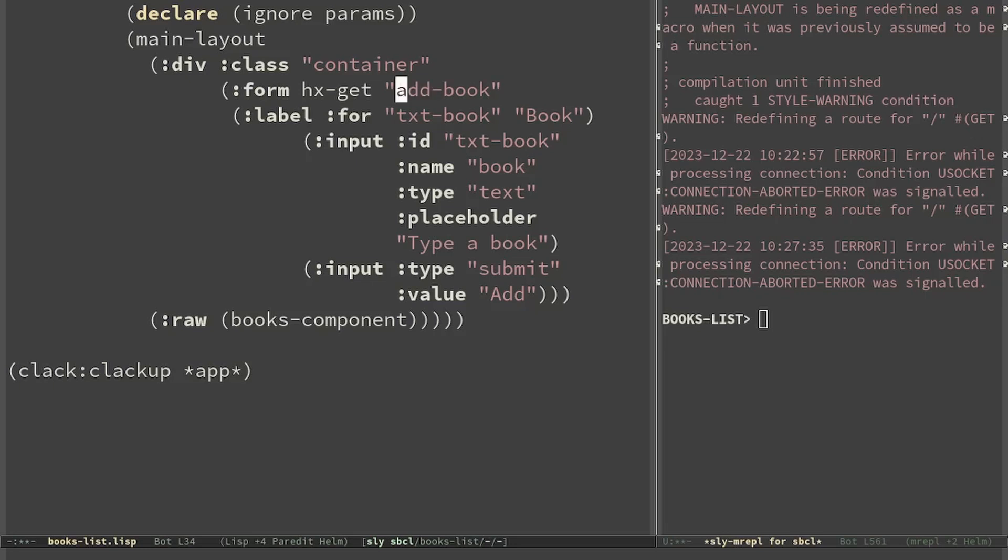The problem is that hx is not standard HTML5. So we use data-hx-get. Otherwise Spinneret throws some warnings. We still have to define the add book root but we will do it later.